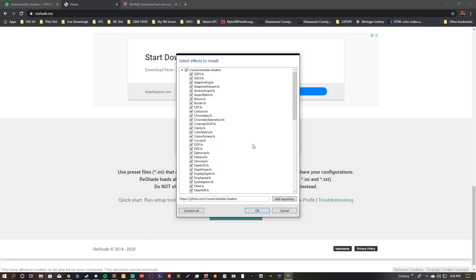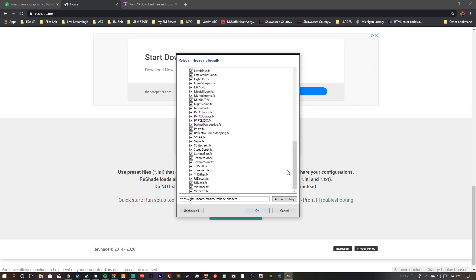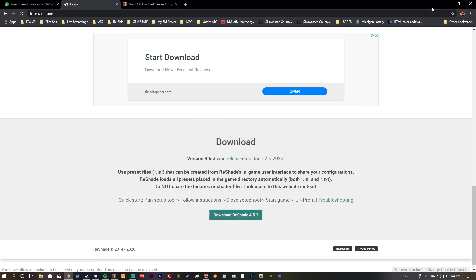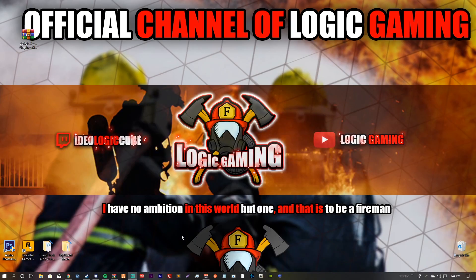Select Direct3D 10/11/12. It's gonna pop up with a list — make sure everything on there is checked and hit OK. It will then say it was successfully installed, so go ahead and close out of that.